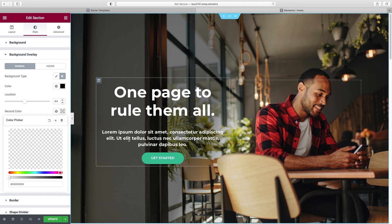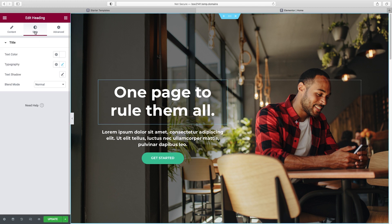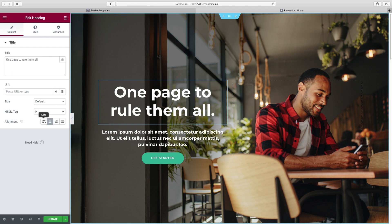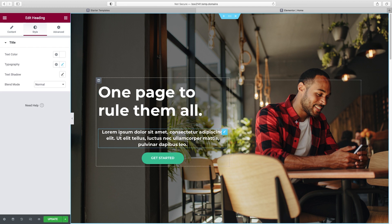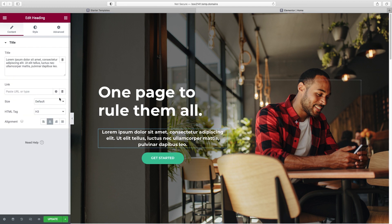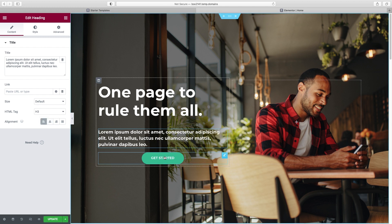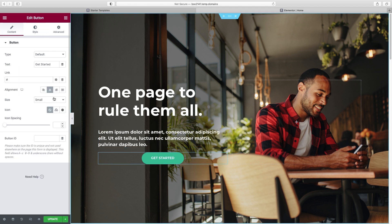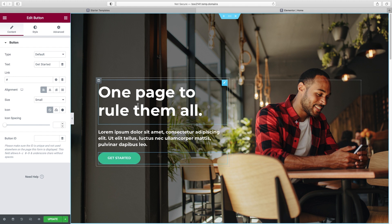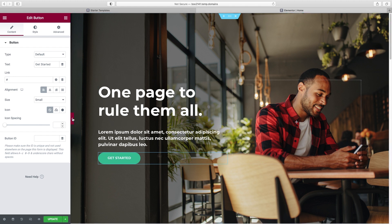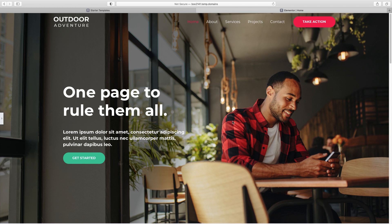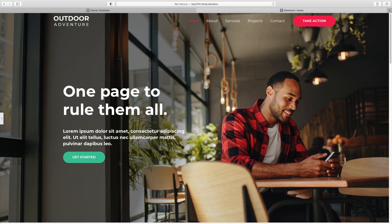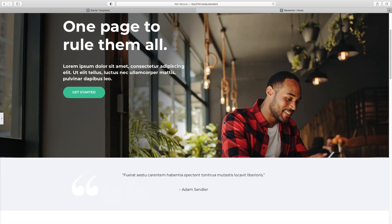The only thing bothering me now is I want all this to be left-justified. So I'm going to click on the headline, go to Content, and set it to left-justified. Same for the text below it — Content, Left — and the button — Content, Left. Anytime we want a preview, we just get rid of the sidebar. And that's looking pretty good — we can move on to our next section.